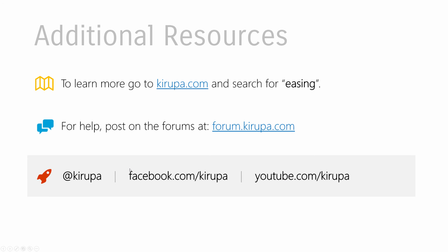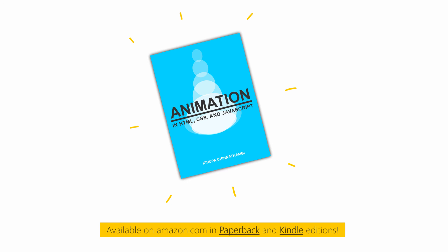All right. So with that, we are done with our look at easing functions. Well, how to read an easing function curve and what the built-in easing functions actually do, ranging from the very boring linear to the very weird steps function to the really awesome and custom cubic bezier one. So to learn more, just go to Kirupa.com and search for easing. This video was very much focused on easing functions in CSS. I wrote articles on how easing functions in JavaScript work using Robert Penner's easing equations. So if you're interested in the JavaScript side of things, definitely go check it out. Just search for easing. You'll find this and many other articles right there. If you have any questions, post in the forums at forum.kirupa.com. You can also find me on Twitter, Facebook, and YouTube. And of course, if you found this animation video really exciting, you'll definitely love my book, Animation in HTML, CSS, and JavaScript. You can find it in paperback and Kindle editions. All right, guys, I will catch you all next time.